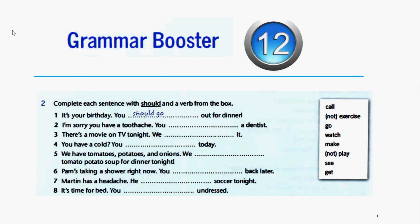Dice que completemos los espacios en blanco utilizando el auxiliar 'should' y uno de los verbos que nos da aquí en el recuadro a la derecha. Example: it's your birthday. You should go out for dinner.